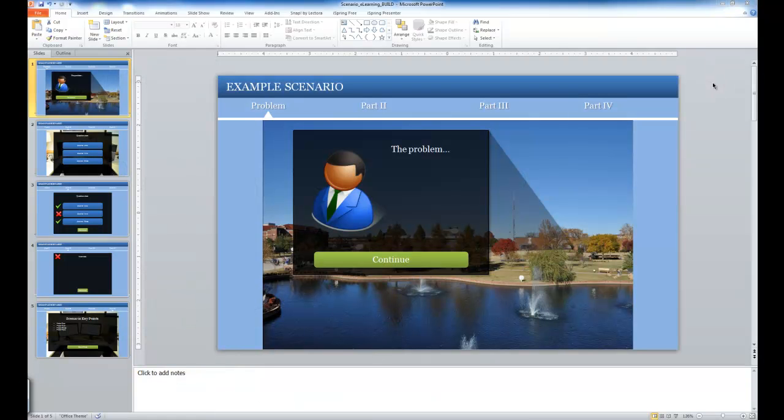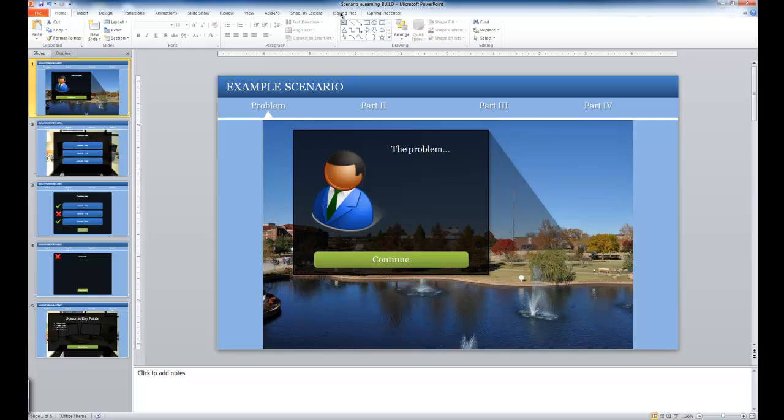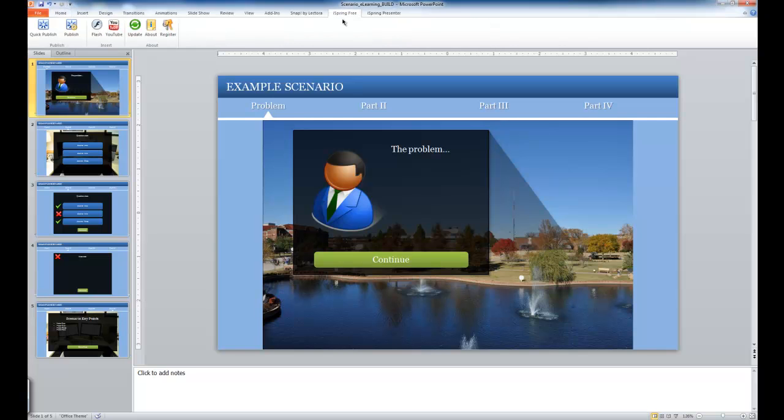Here I'm within PowerPoint, and first I'll select the iSpring Free option across the top ribbon of PowerPoint. Next, I'll select the Publish button.